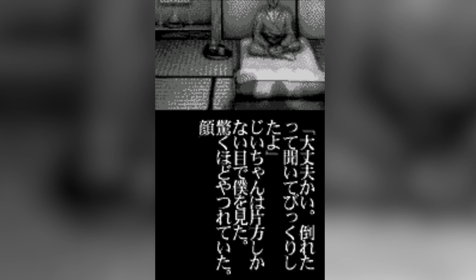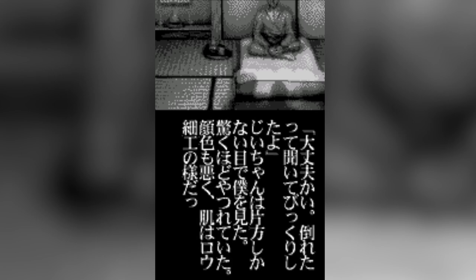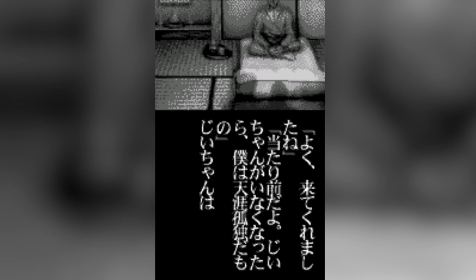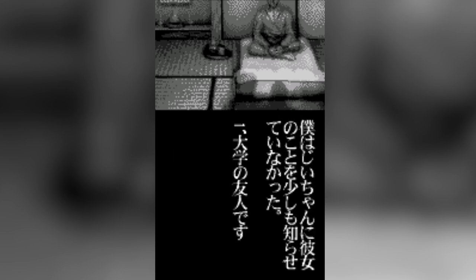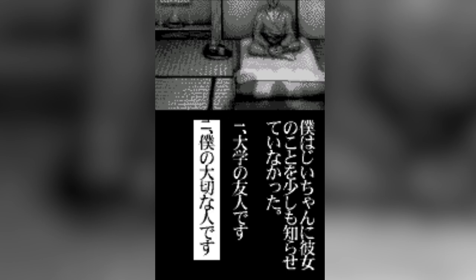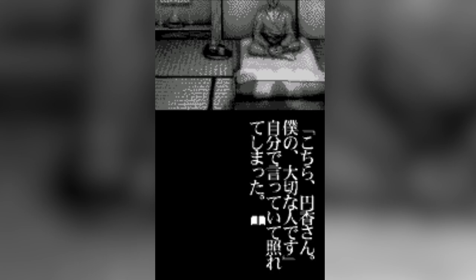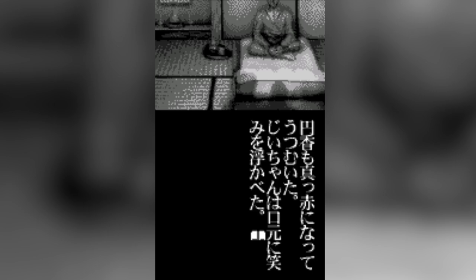Grandpa greeted us with a warm smile. Are you okay? I was surprised when I heard you took a tumble. Grandpa looked at me with his single eye. He looked a mess. His complexion was awful, and his skin looked like wax. Thank you for coming. Of course, if you die, I'll be left all alone in this world. Grandpa sat up and then noticed Madoka. I hadn't let him know anything about her at all yet. This is Madoka-san. She's someone very important to me. I blushed as I said it. She also turned bright red and looked down at the ground. A smile formed on Grandpa's lips.